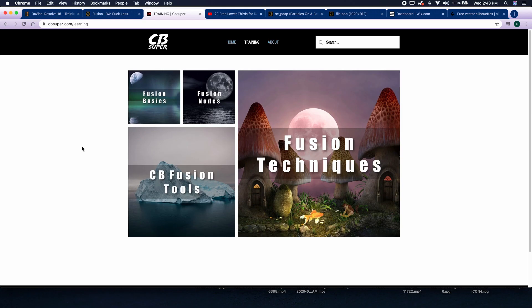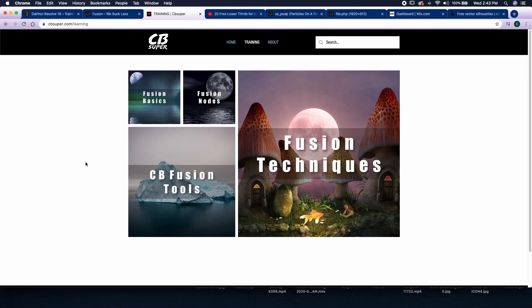All right, well that's been five tips on how to learn how to use the fusion page inside of DaVinci Resolve. If you guys have any questions on anything we went over today, go ahead and leave it down in the comments. If you like this video, make sure to like and subscribe. Hit that bell notification and I'll see you guys in the next one. Thanks.